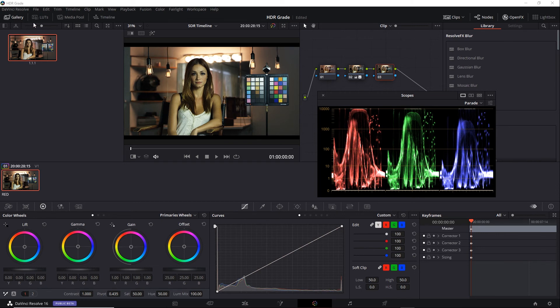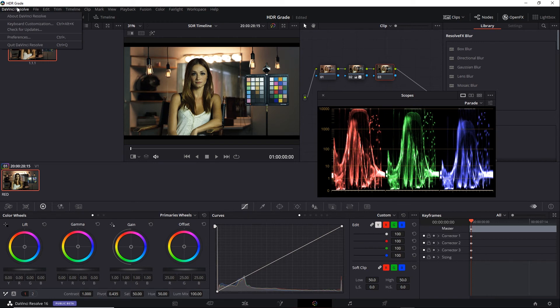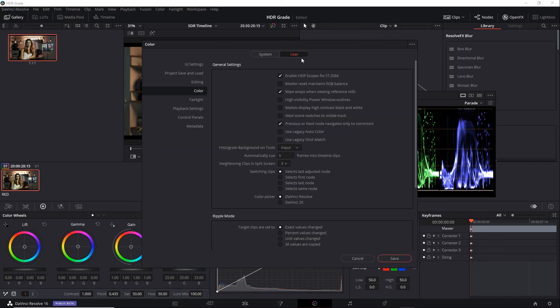Go to Preferences, User Tab, Color Section, and turn off Enable HDR Scopes for ST2084. And this will be for the entire project, so if you do need to return the HDR at some point, you might have to turn this back on.